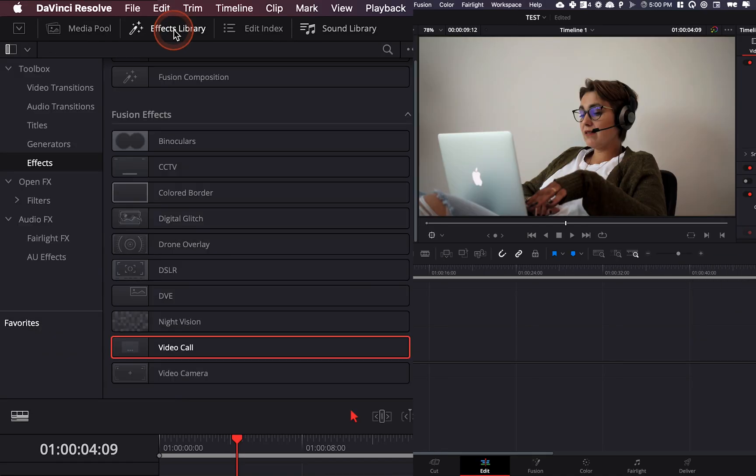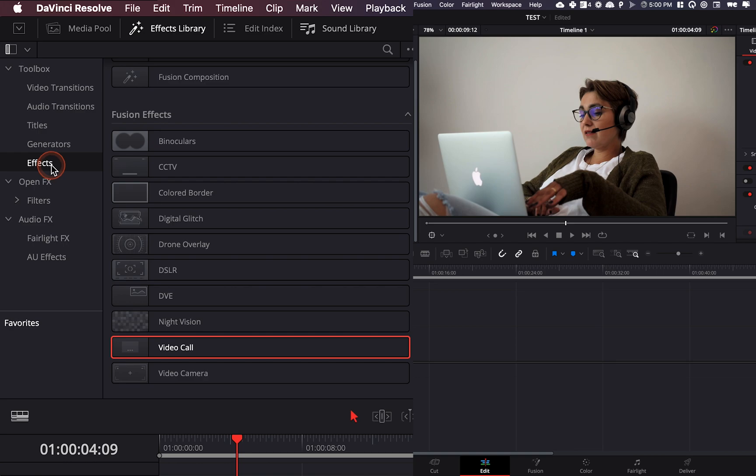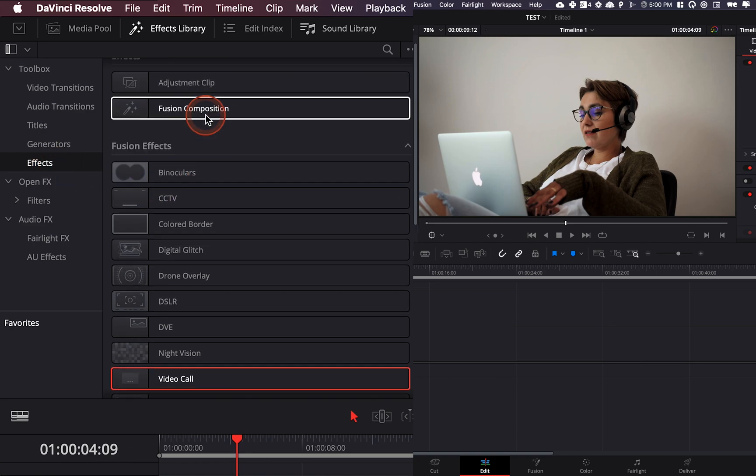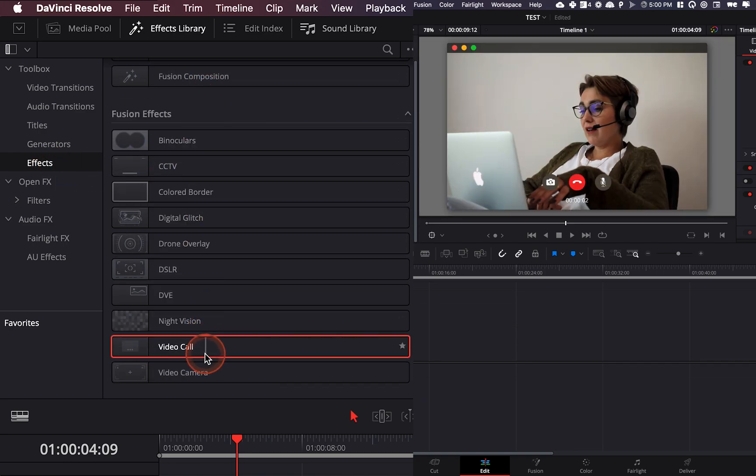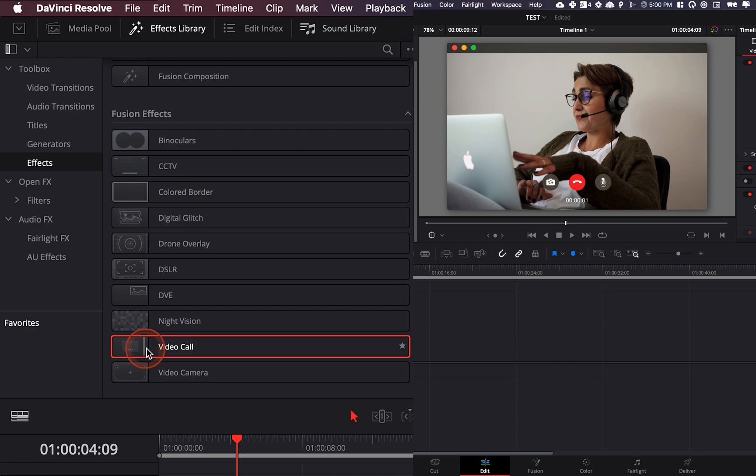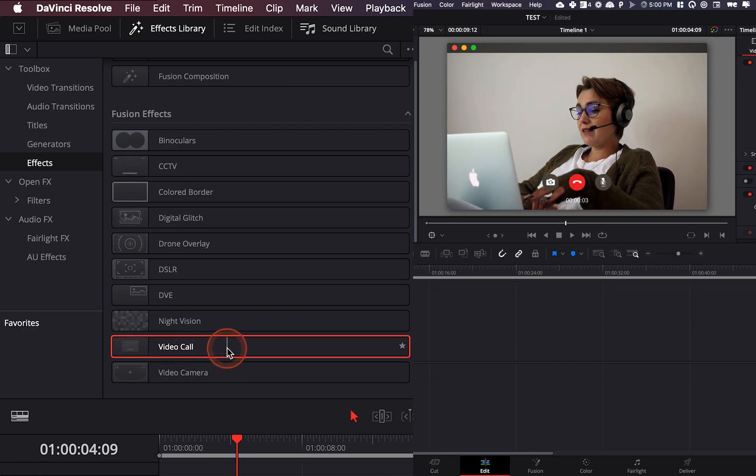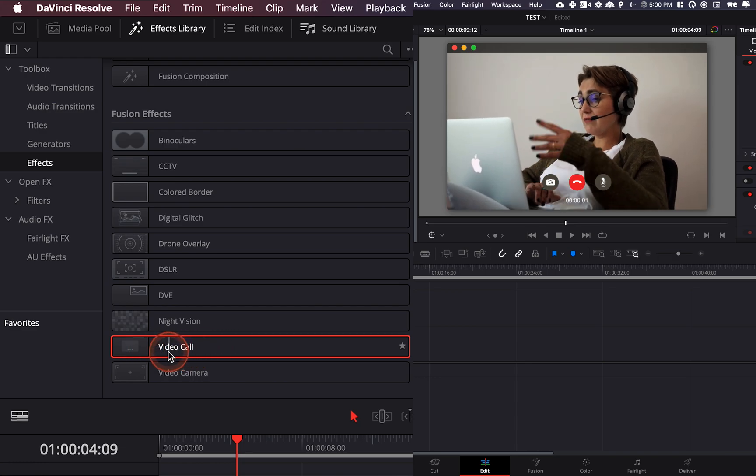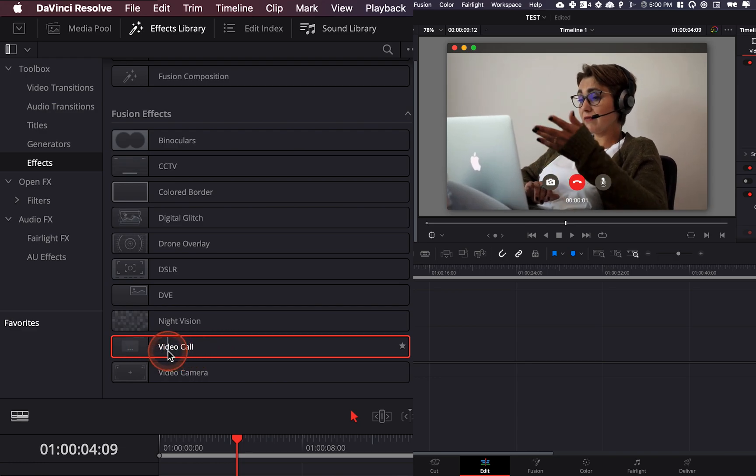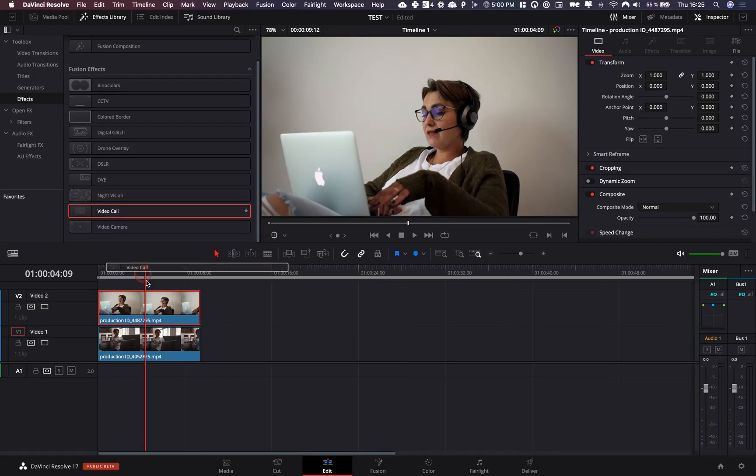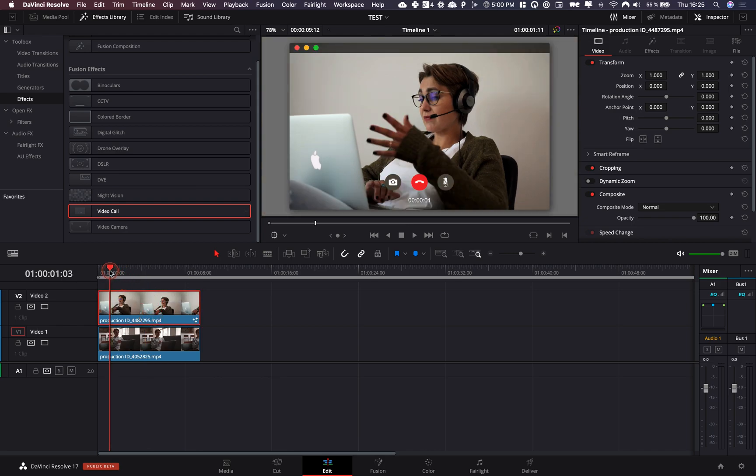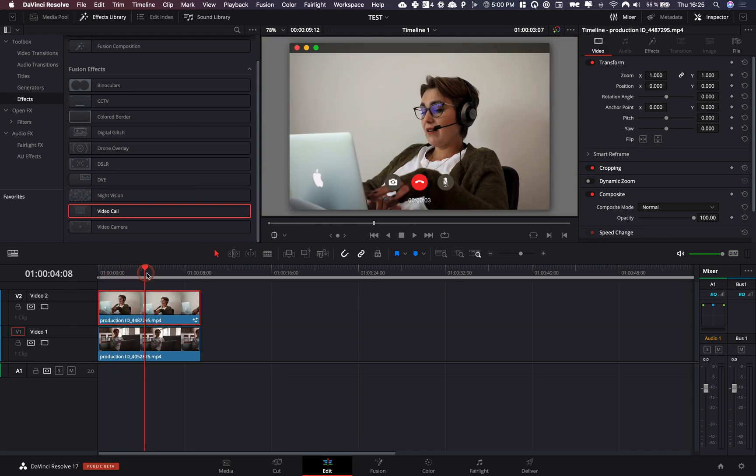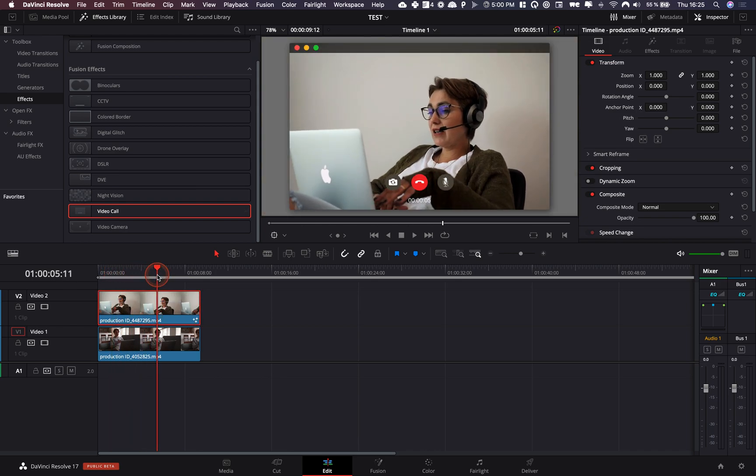So for that, I'm just going to go to effect library and here in the effect library, I'm going to go to effects and in my effects, fusion effect, I have video calls and as you can see, we can have a preview of how they're going to look like. I'm just going to take it, drag it on my clip and here we already have the effect.